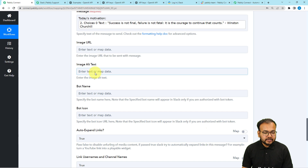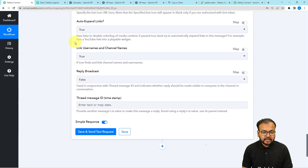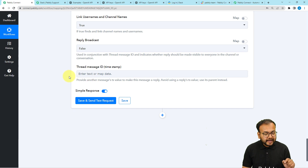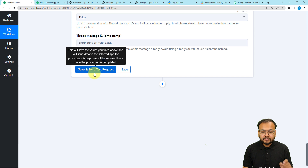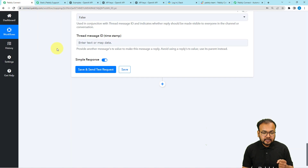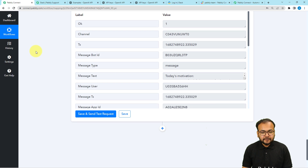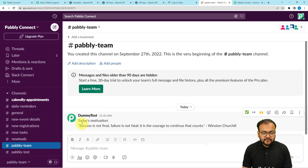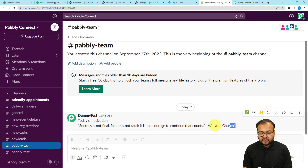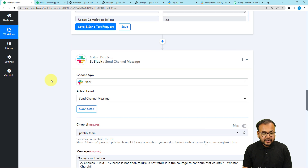We are not sending any images or bot messages or links, so leave those fields blank. Finally, check your connection with Slack by clicking Save and Send Test Request — a test message will be sent to the channel. Looking at the channel, we can see we have received a message: 'Today's Motivation — Success is not final, failure is not fatal.' This is the same quote generated by OpenAI, and my team received it in the channel.